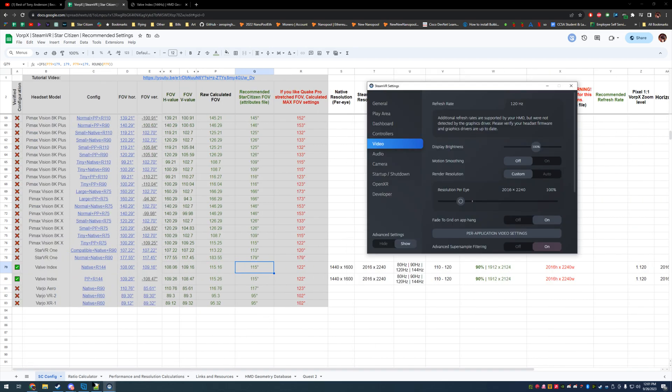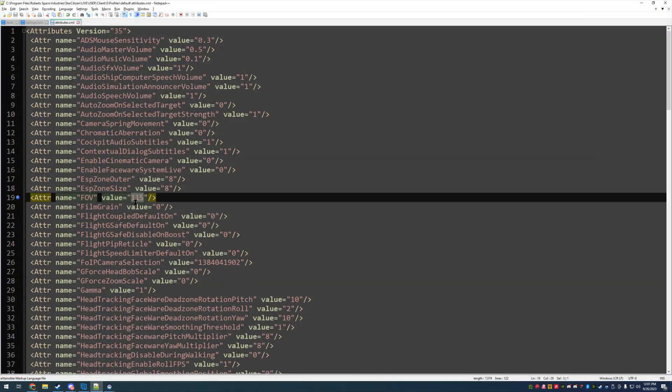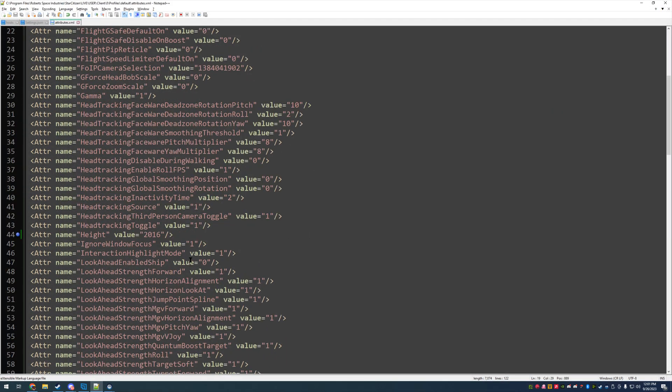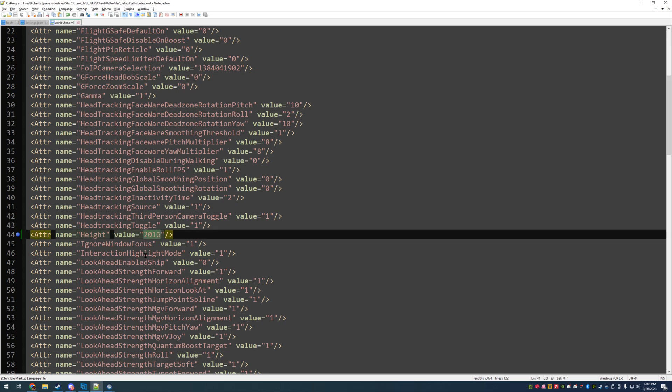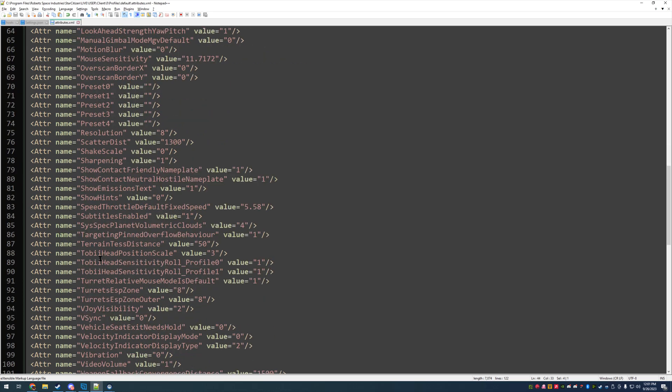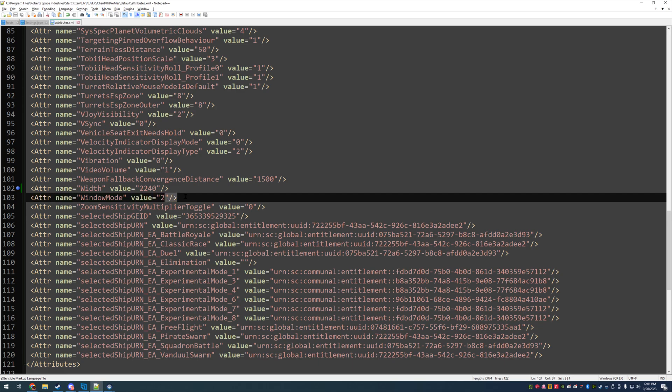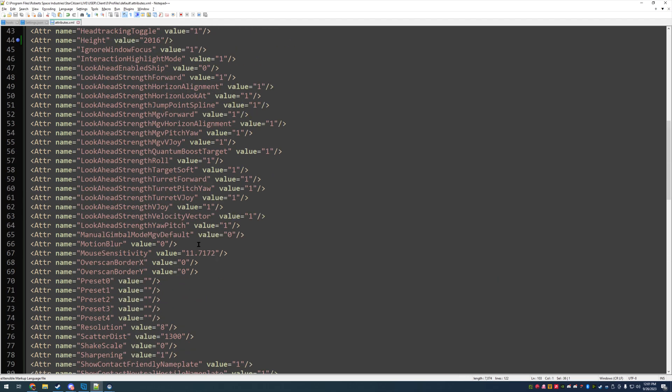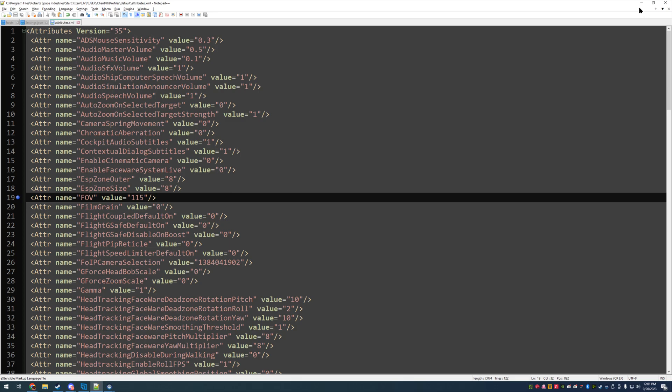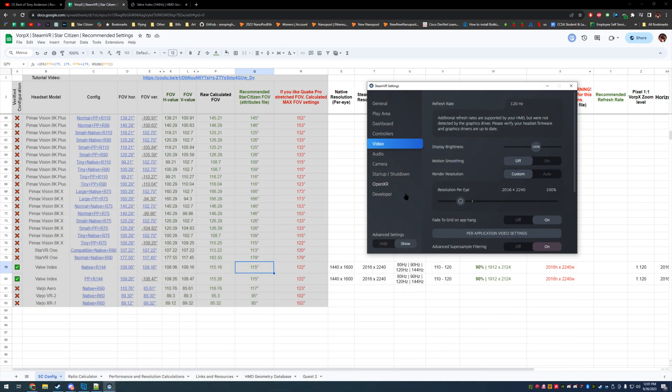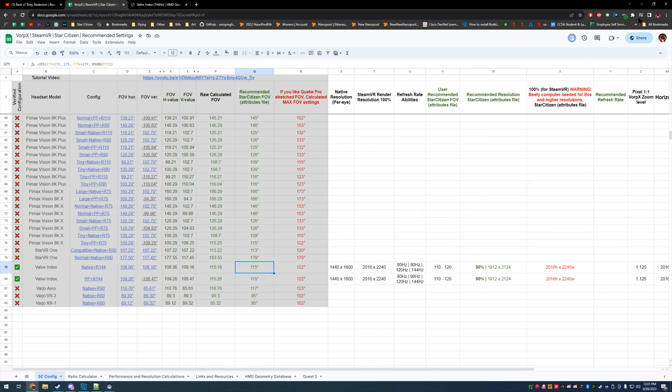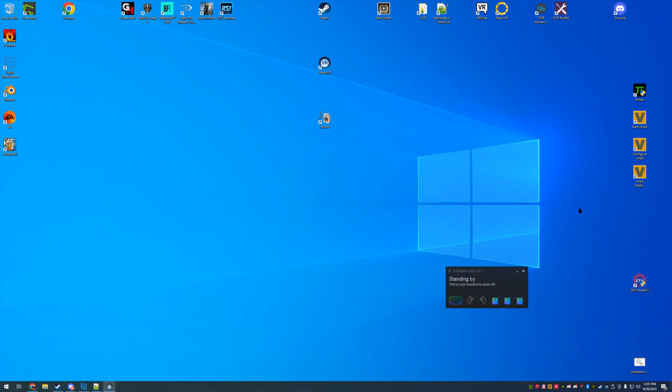We'll just slap 115 in there, even if you want the decimal points go ahead and put them in. I think it supports multiple decimal places. 2016 for our height, 2240 for our width, and then make sure you're on borderless, so window mode 2. There's a whole lot of settings you can go in here and edit if you want. We should be good to go, so we'll start VorpX desktop.